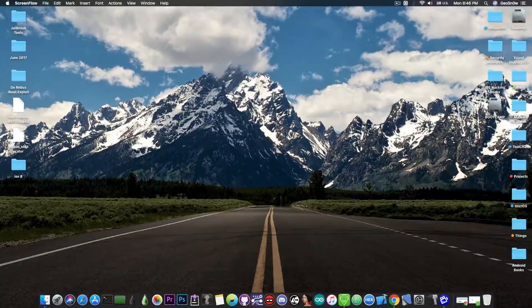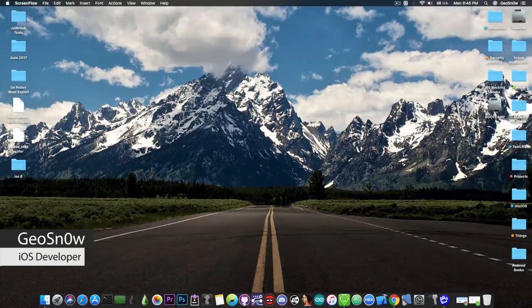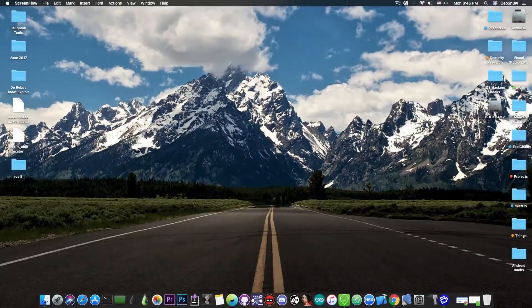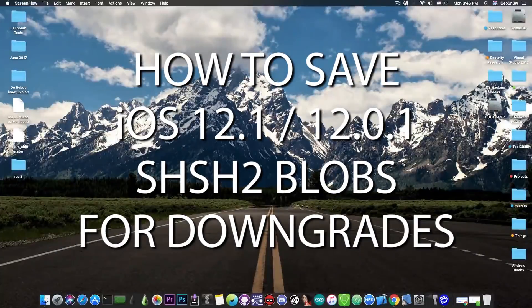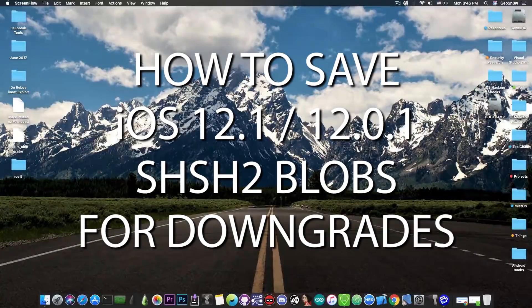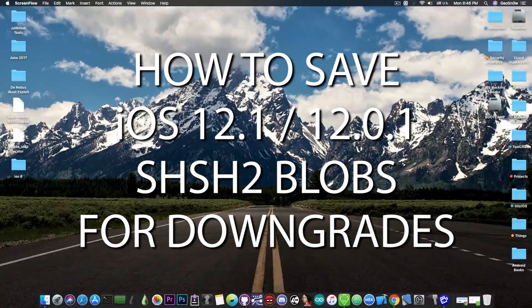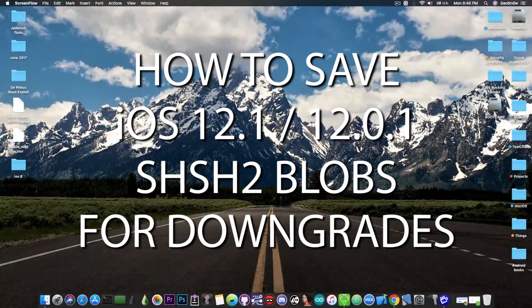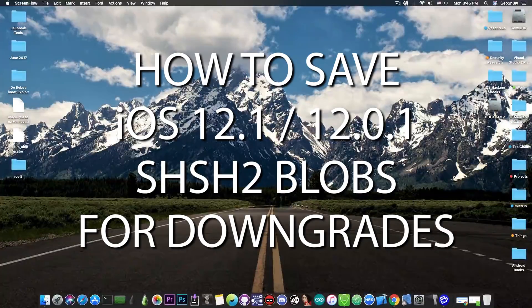What's going on YouTube, Gia Snowrite here. In today's video I'm going to show you how to save your SHSH2 blobs for iOS 12.0.1 and iOS 12.1 for future downgrades or upgrades.